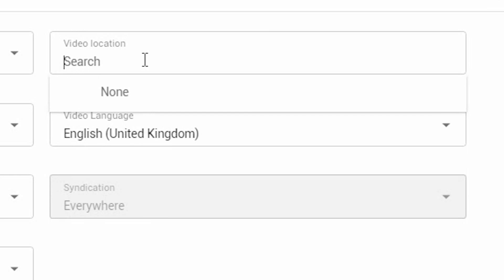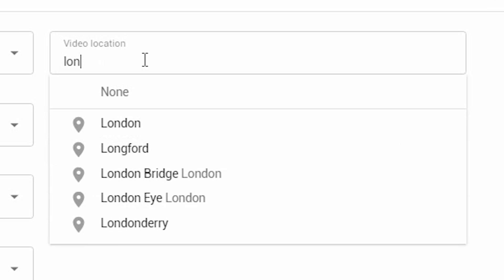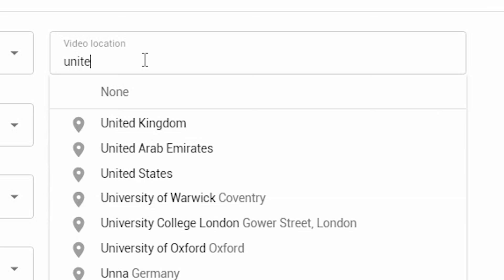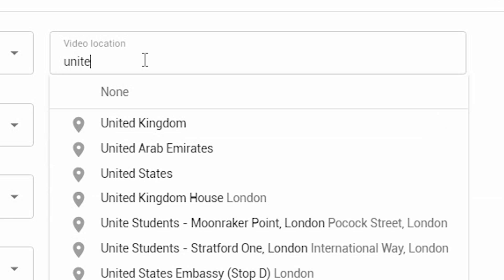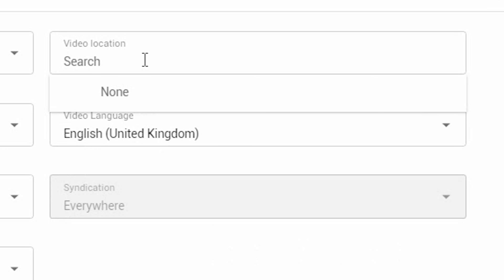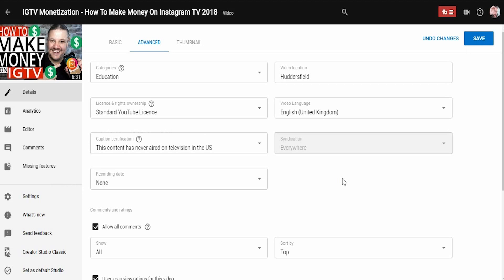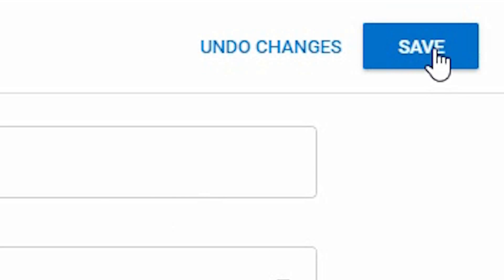And you'll see here — new or re-added — the video location. If you click on the video location and start to type in the first few letters of your location, you'll see that it autofills. It can be absolutely anything you want: it can be country-based like United Kingdom, United Arab Emirates, United States, or it can be very specific down to the town you happen to live in — in this case Huddersfield — and it even lists the football club or the bus station, so you can really pinpoint the location. Once you've picked a location, simply click Save and you are done.